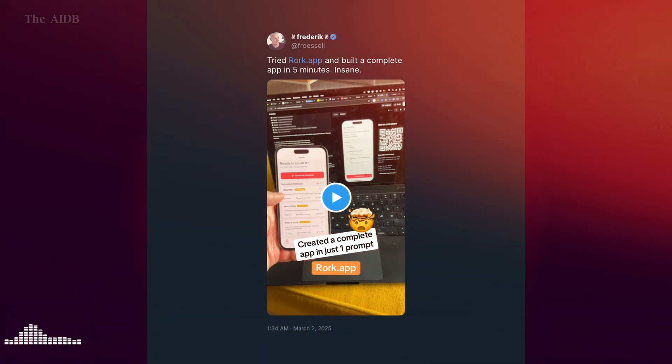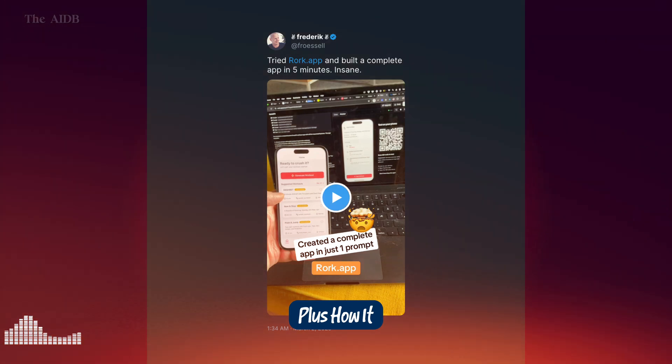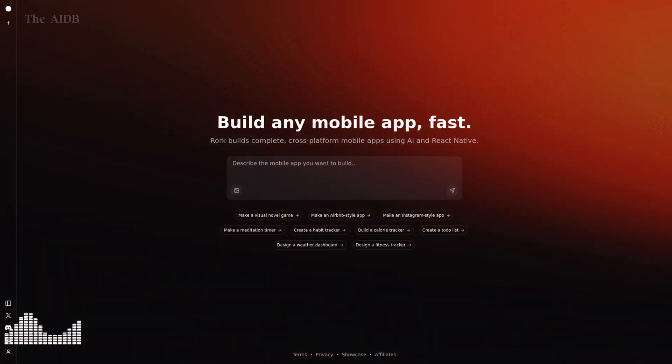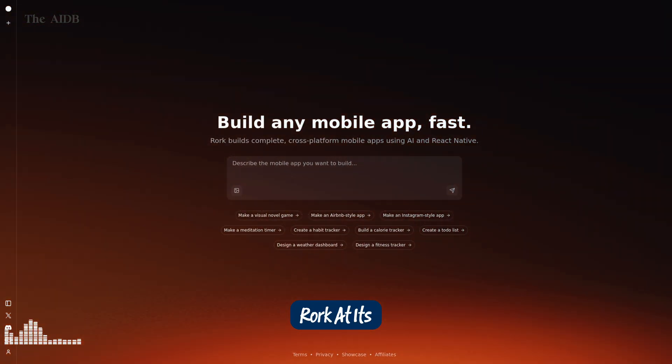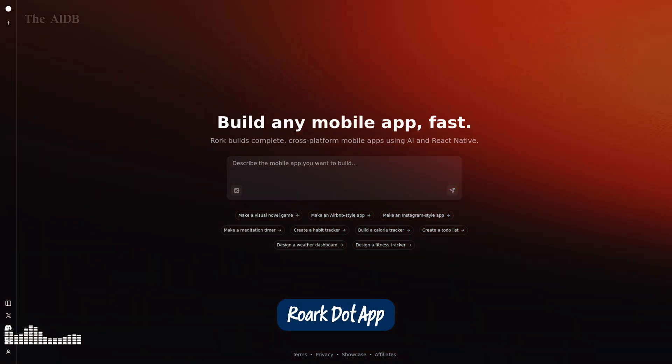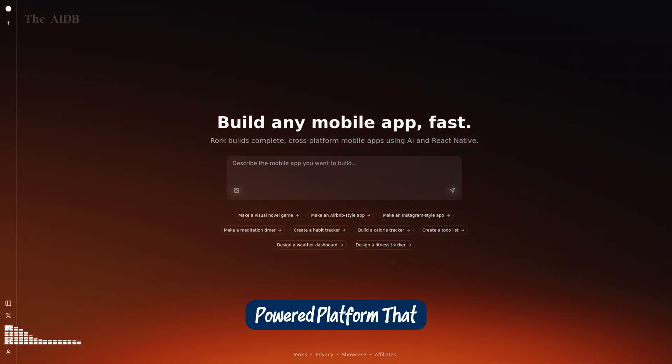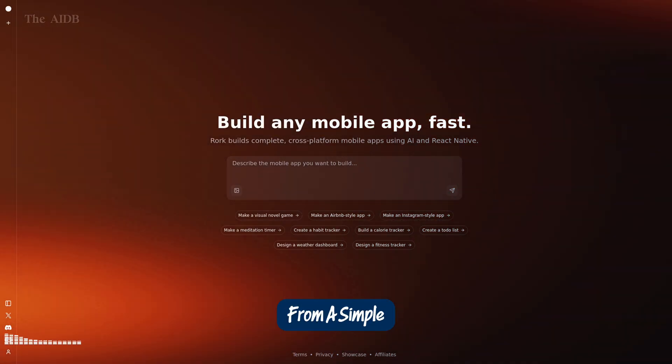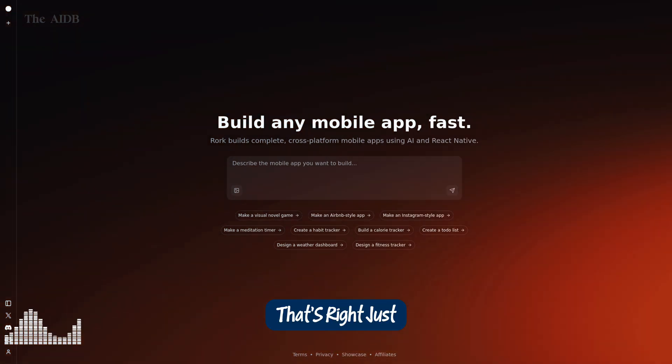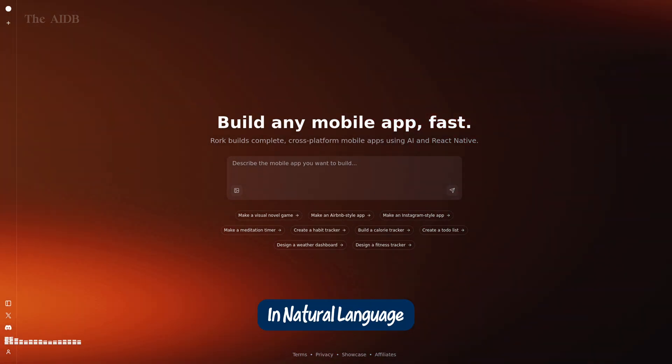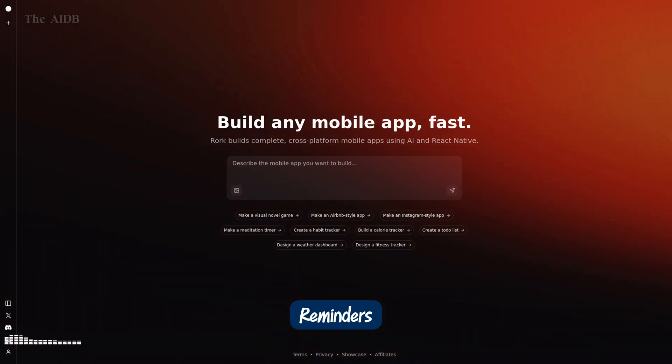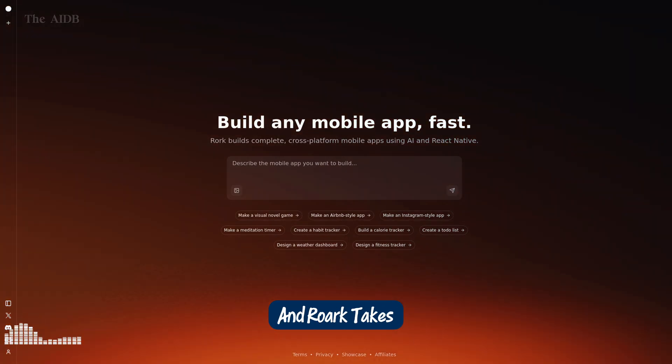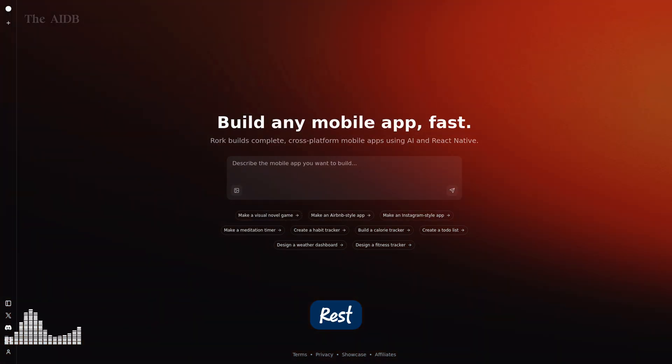One. What is Roark? Plus, how it works. So, what is Roark? At its core, Roark.app is an AI-powered platform that builds full-blown mobile apps from a simple text prompt. That's right. Just describe your app in natural language, like a habit tracker with daily reminders and a dashboard, and Roark takes care of the rest.